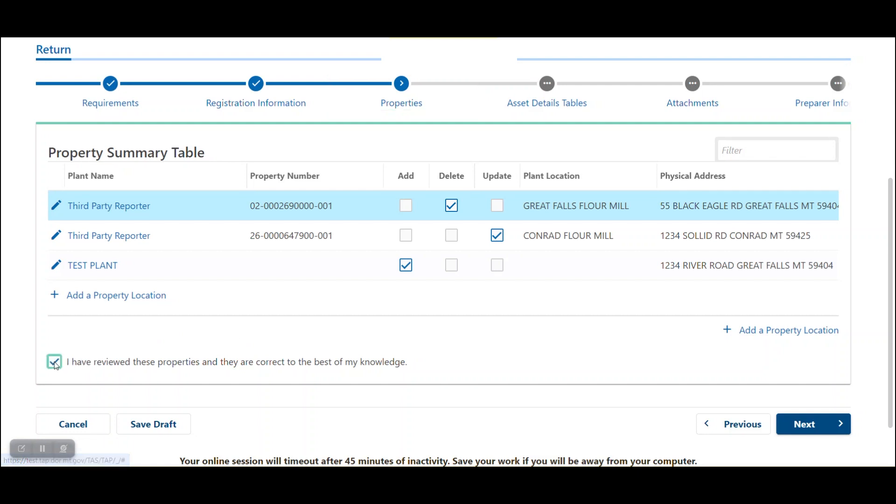To move to the next screen, click the acknowledgement box at the bottom left, then click next.